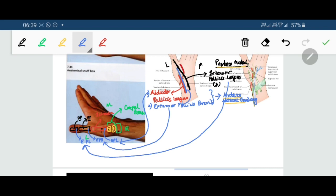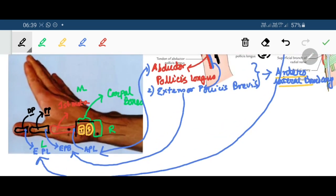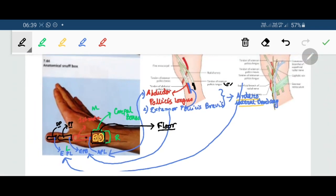The floor of the triangular space bounded by these three tendons is formed by two bones belonging to the most lateral bones of the two rows of carpals. These are scaphoid and trapezium — these two bones form the floor of the anatomical snuff box.